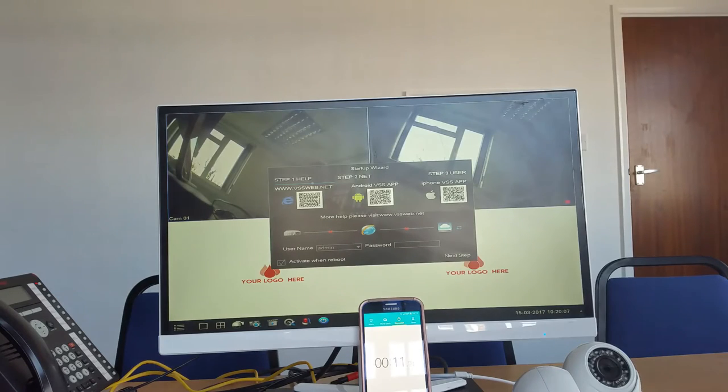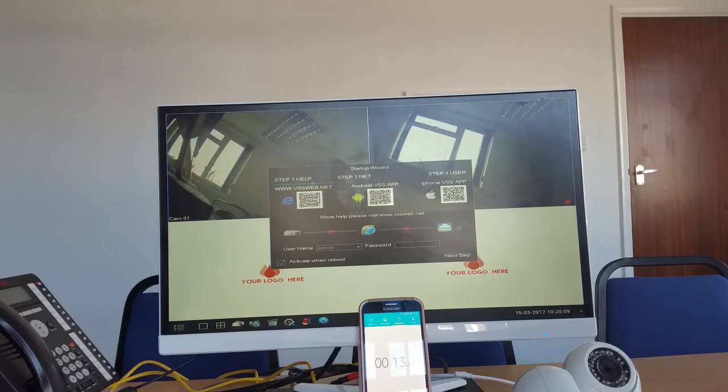I'll show you that in under two minutes you can set up the remote viewing on your smartphone or tablet from the initial setup, which is just going to talk you through the setup. Okay, so the unit is booted up.